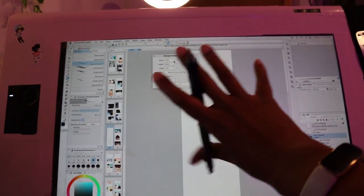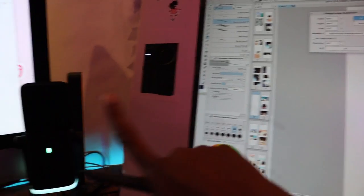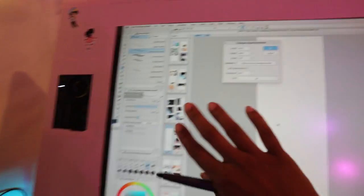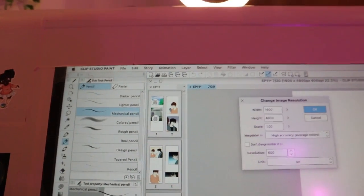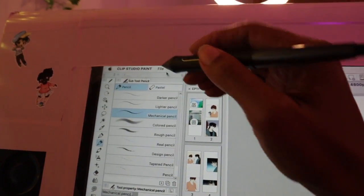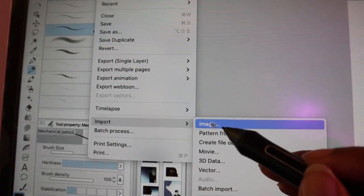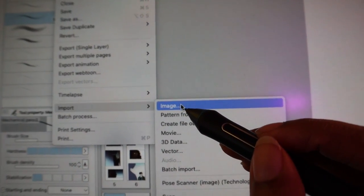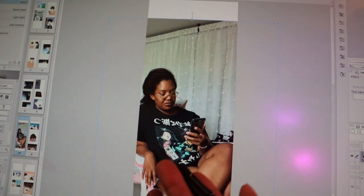This is my Wacom Cintiq 24HD display tablet. It won't work unless it's connected to a computer. The program I'm using is Clip Studio Paint EX. Here's how I import an image: I go to File, then Import, and select Image.